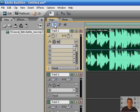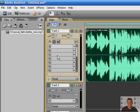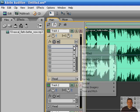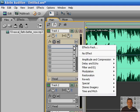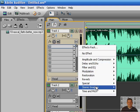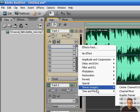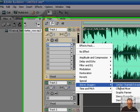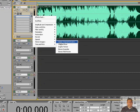What you want to do is go to your effects tab right here. Drop this down, open up one of your areas here, and then you're going to go to Stereo Imagery and go to Center Channel Extractor.